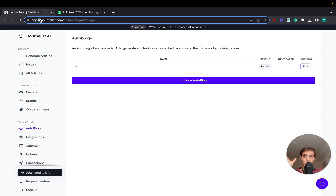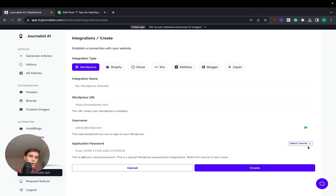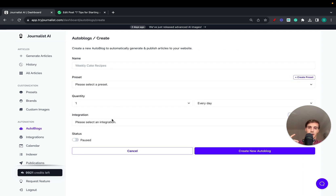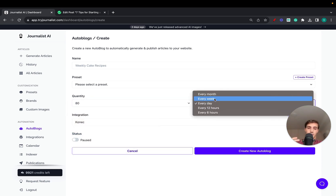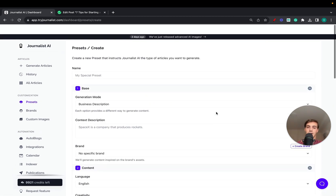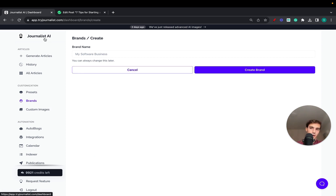Recapping: go to tryjournalist.com — link is in the description and pinned comment. First step: go to Integrations, click New Integration, select WordPress, and fill everything in. If you're unsure how to get the application password, click Watch Tutorial for a one-to-two minute walkthrough. Once that's done, go to Autoblog, click New Autoblog, set up your preset, select your integration, set the frequency, and select a preset. If you don't have one, click Create New Preset and fill it all in — ideally select a brand, or click Create New Brand if needed. This is how you can automate your blogging efforts on WordPress so you can focus on other things. Let me know what you think in the comments below — cheers!